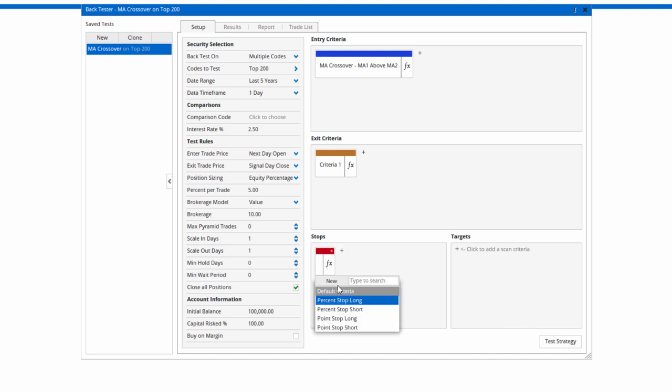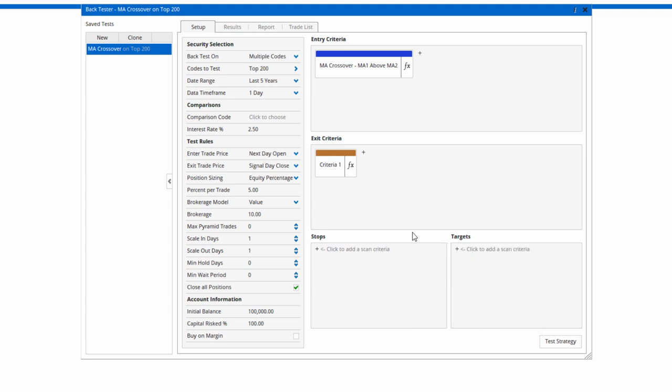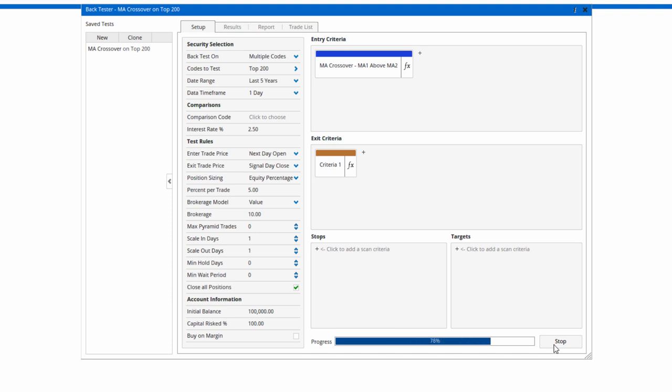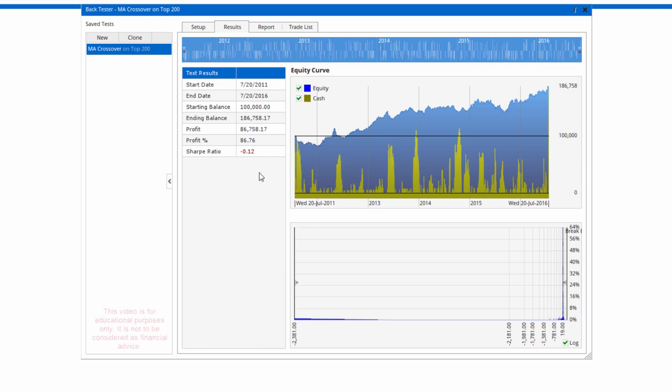We can also define stops as well. You can have percentage trailing stops or a point stop, and also profit targets, either point or percent. I'm just going to quickly test that strategy. It's going to go over the last five years for the ASX top 200 and give us a result.